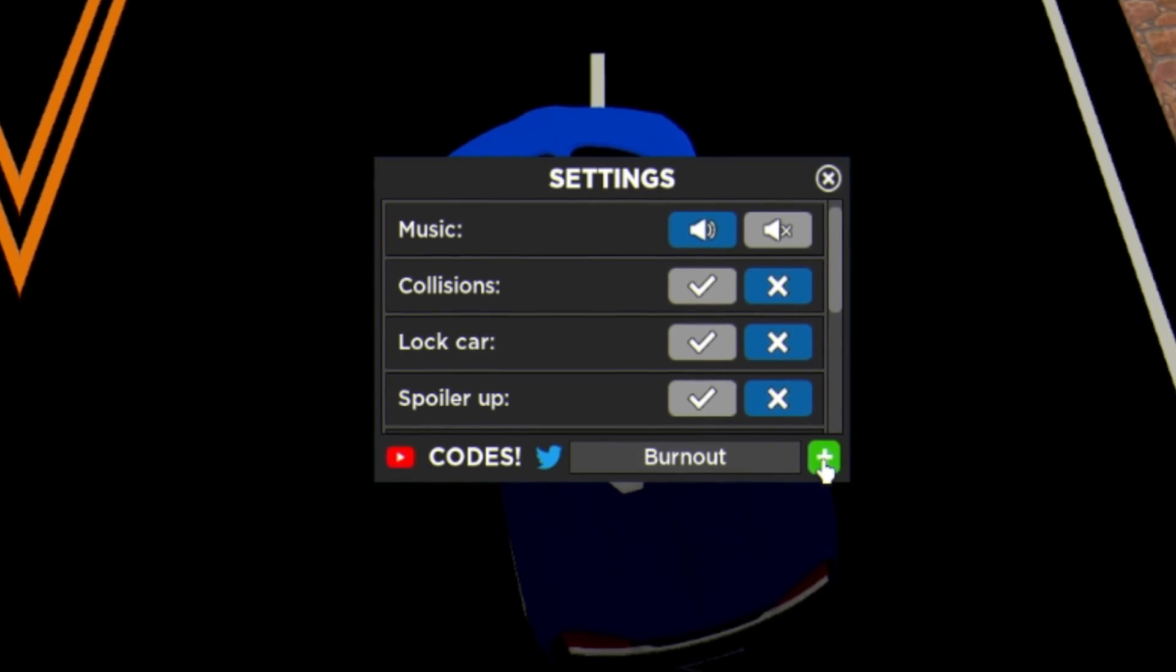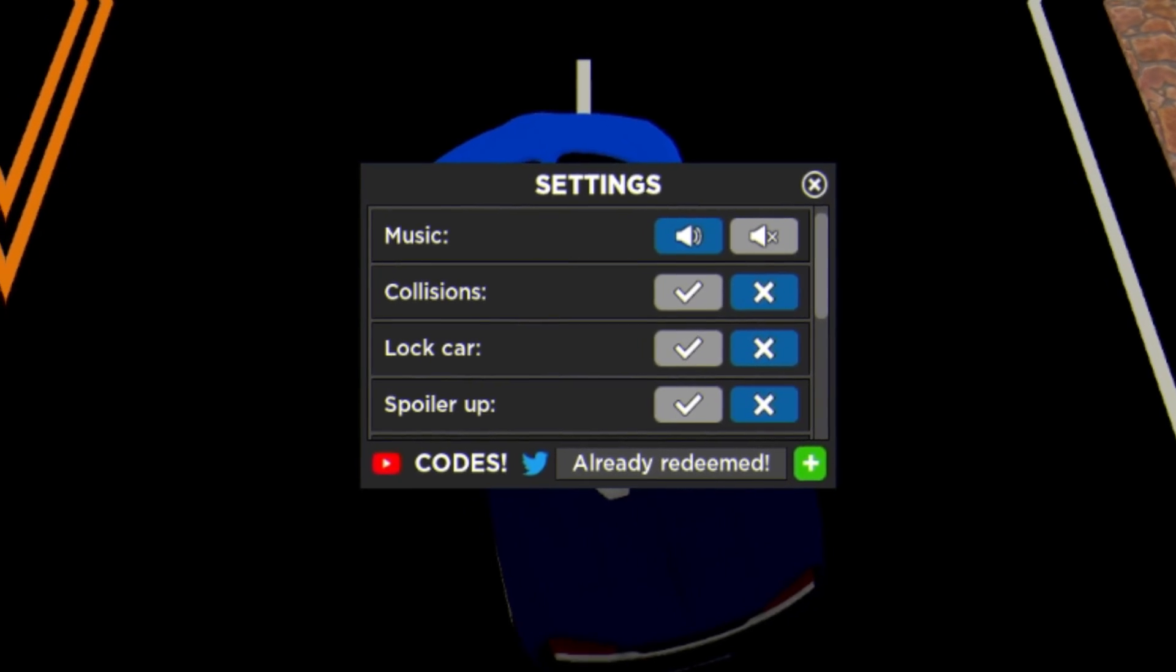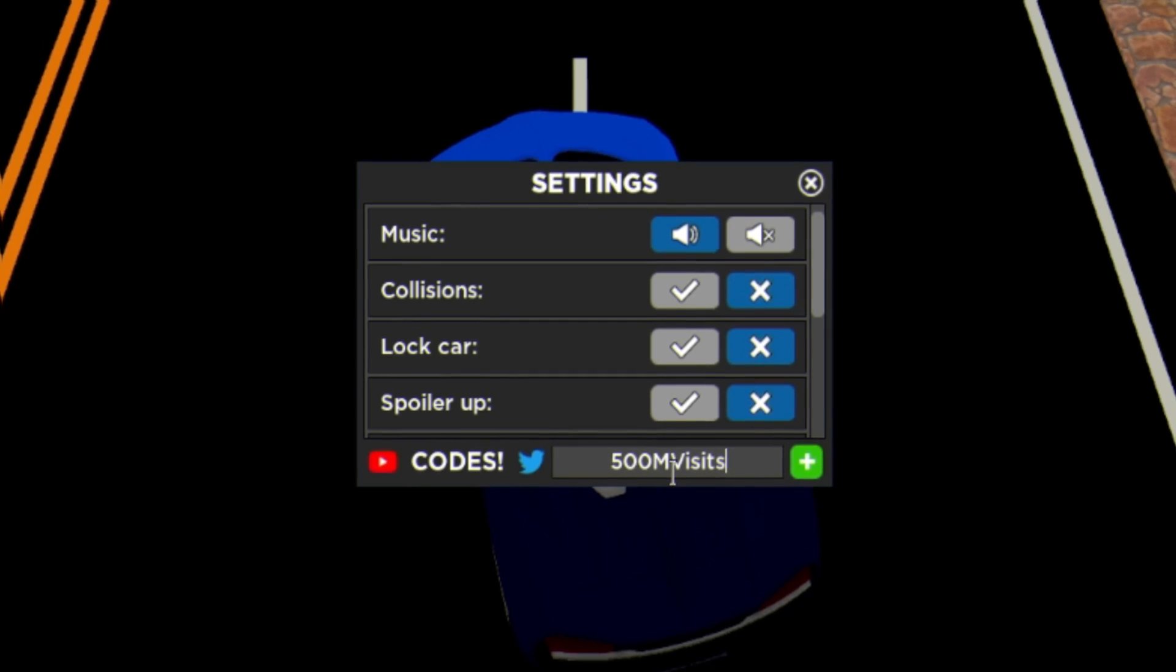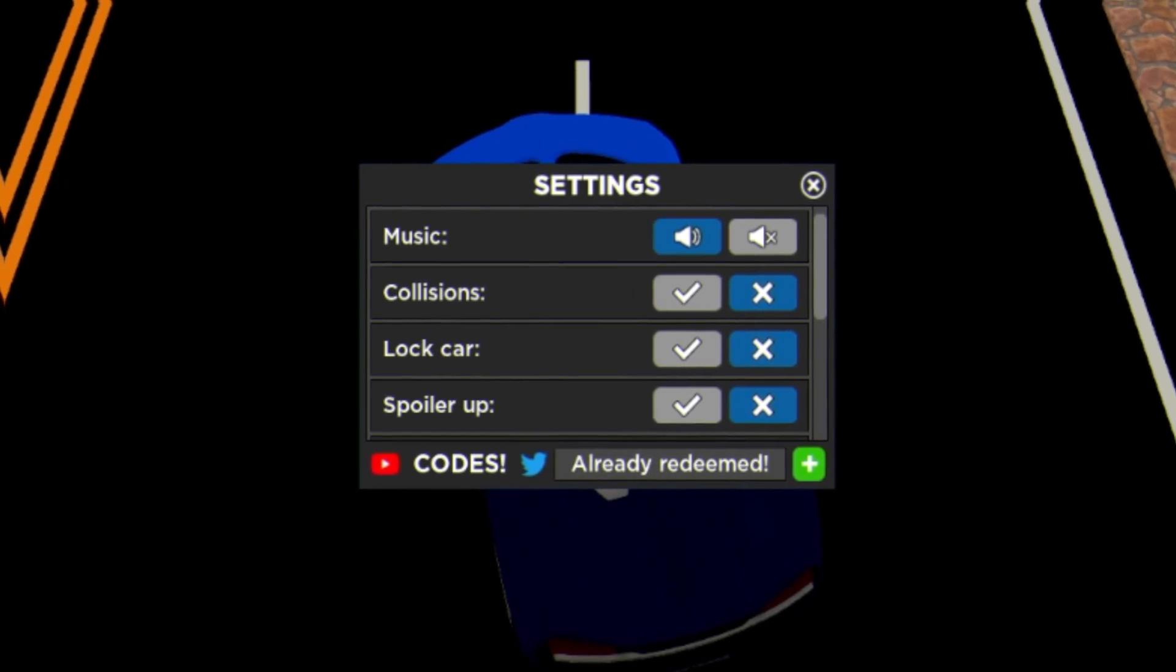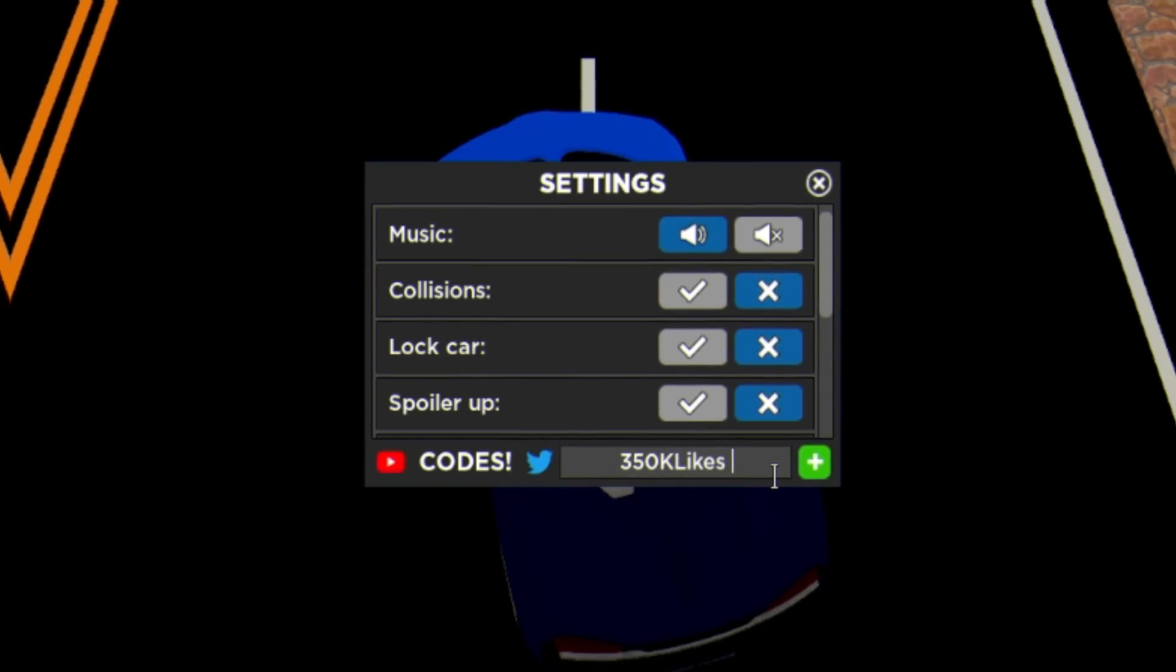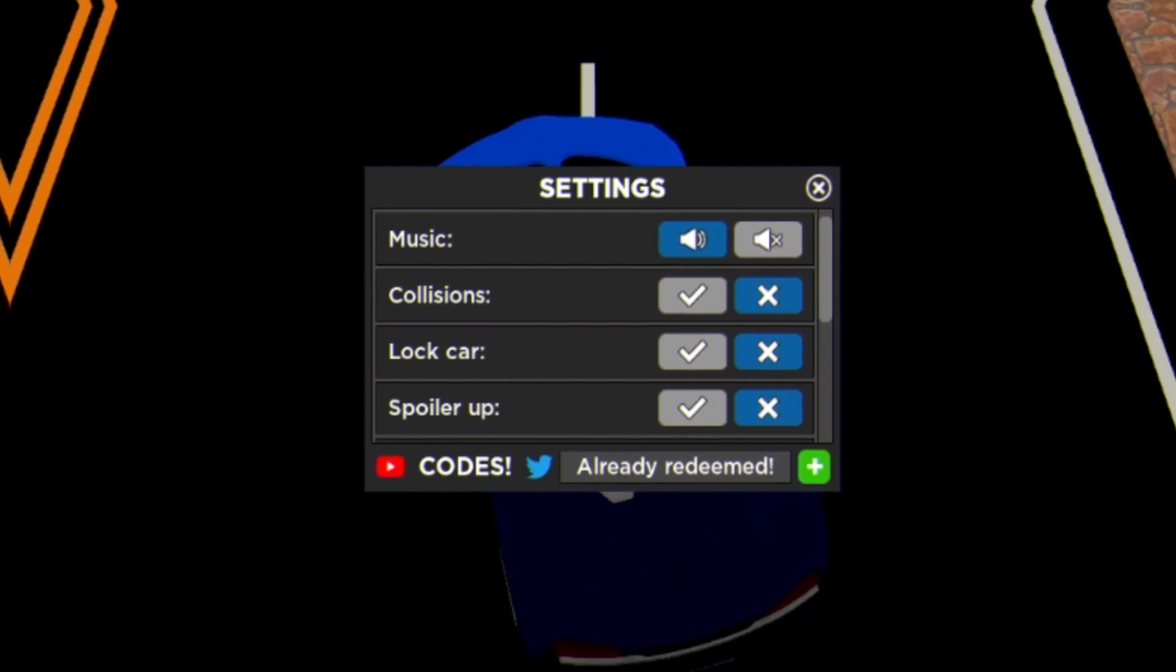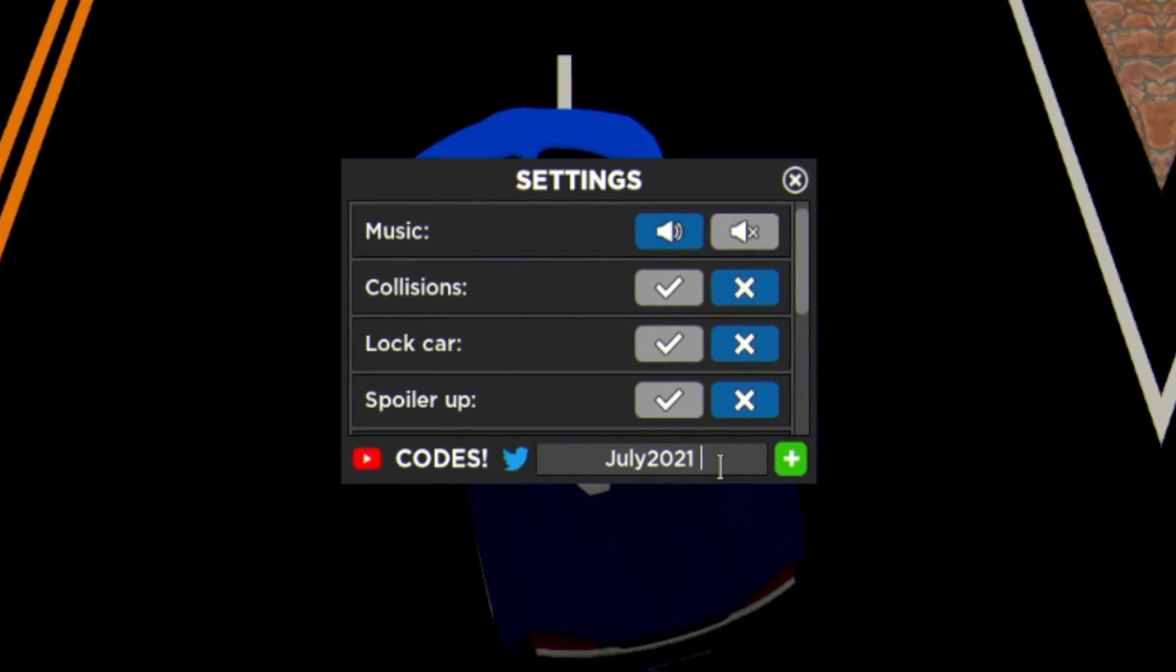After that we have code Handbrake. Then the next code on the list today is going to be code Burnout. After that guys we have the code 500M Visits, just like that, clicking the plus.